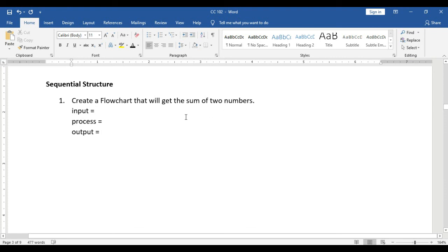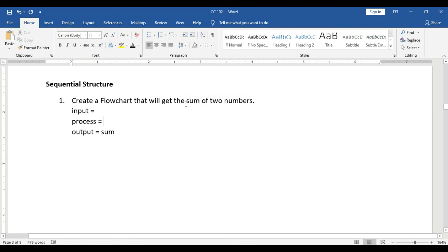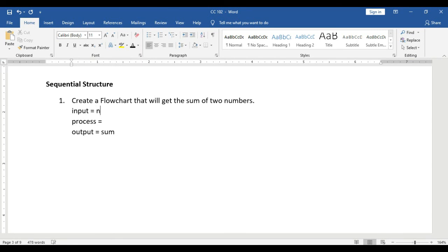Our flowchart is expected to compute the sum of two numbers. Therefore, the expected output is the sum. To get the sum, we need input — the two numbers. These two numbers will be represented as variables. For example, we name the two numbers num1 and num2.